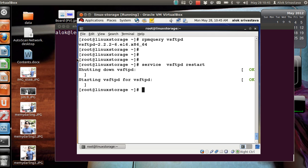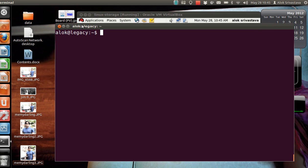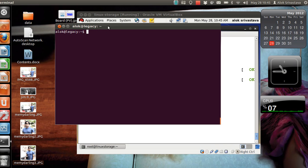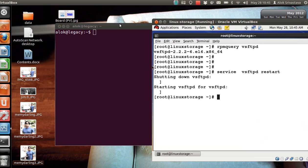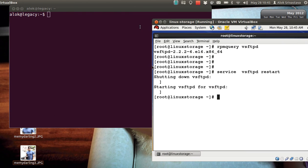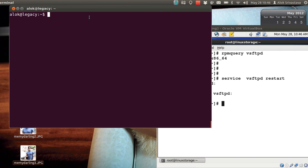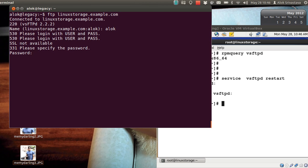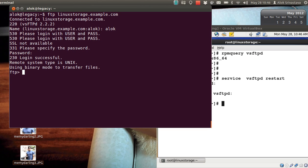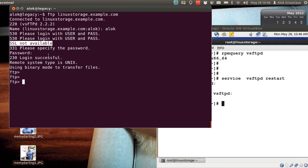I go to my another machine, the base machine here, and I'll just make it like this so that you will be easy to see. I hit my machine here, linuxstorage.example.com. I give my login name Alok, I give the password. I'm able to log in with the FTP and if you see here, if you have noticed here it says SSL not available. So whatever I'm doing now using the FTP, every communication is being transferred in plain text whether my login name or my data, and it can be captured very easily.